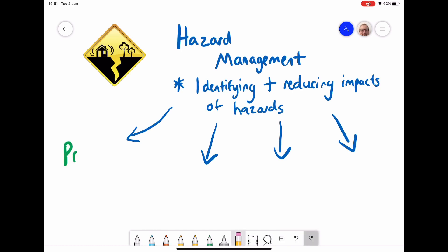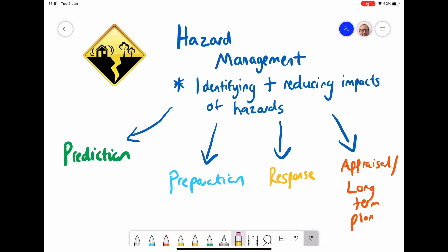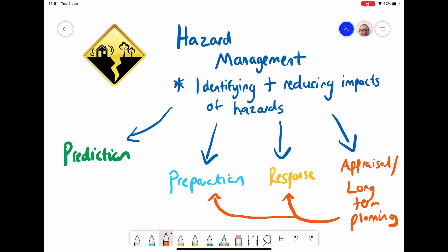There are four ways in which we can manage a hazard. Those four stages are prediction, preparation, response, and appraisal — also called long-term planning. Once we've had an event and reached the appraisal stage, we decide whether the response was good enough, potentially going back to change or improve prediction and preparation. It's an ongoing process that's continually updated and improved.